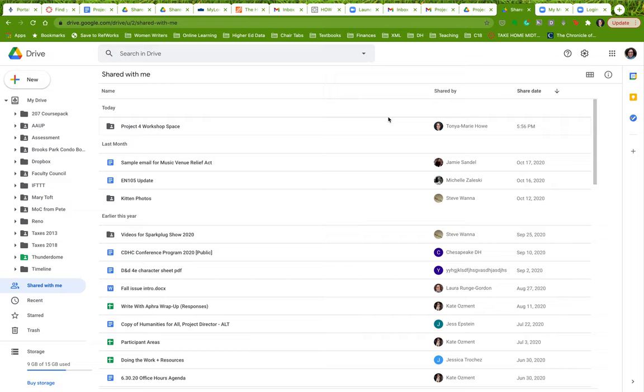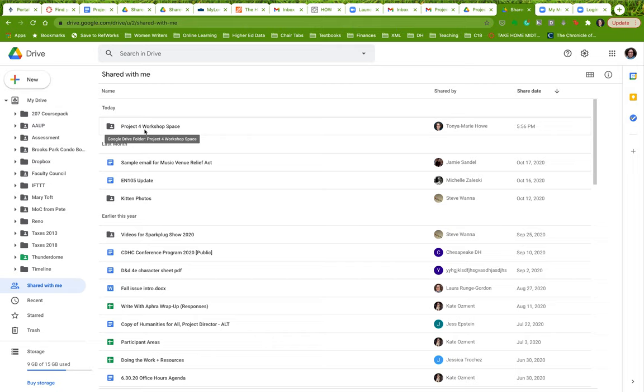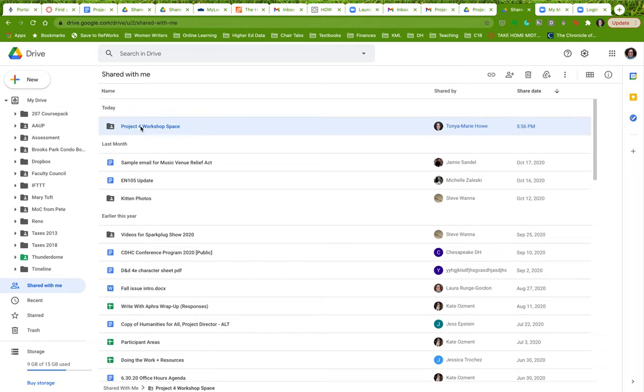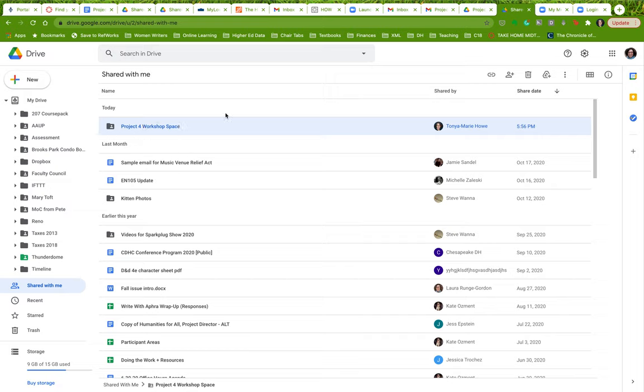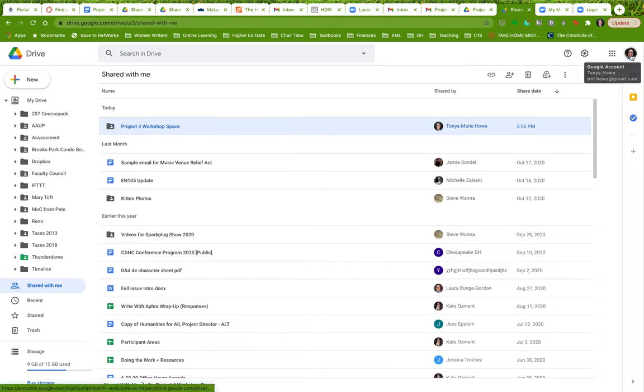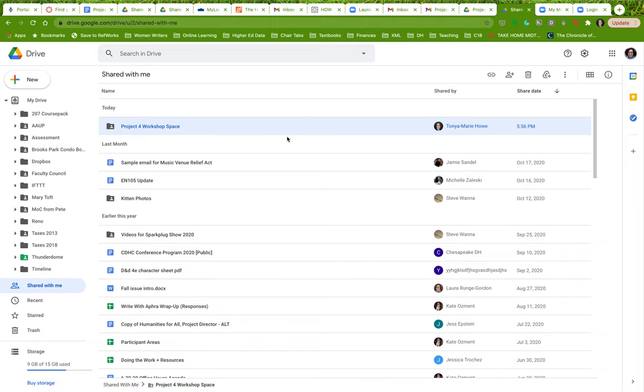In order for you to access this Project 4 workshop space, you will need to be logged into your Marymount email account. I've shared that folder with your Marymount email address. But for the purposes of this demo, what I've done is I have shared this with my personal Gmail account, just so you can see what it will look like for you.